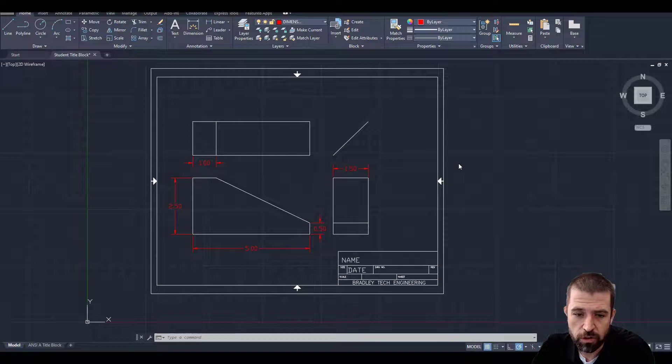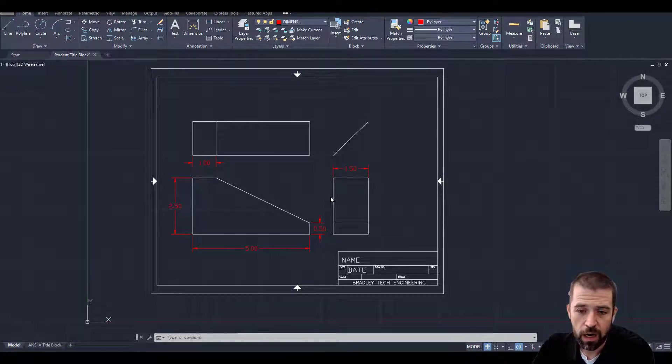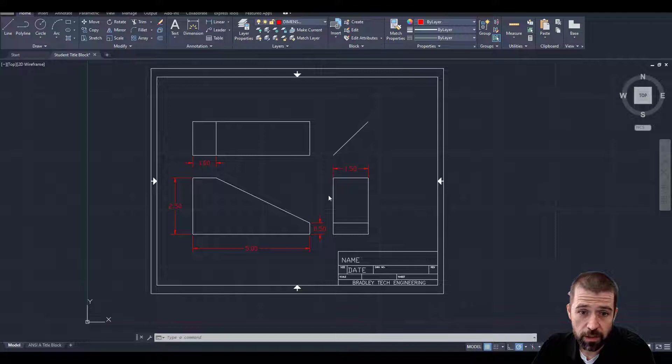Alright, so in this video I'm going to show you real quick how to make an object in 3D.